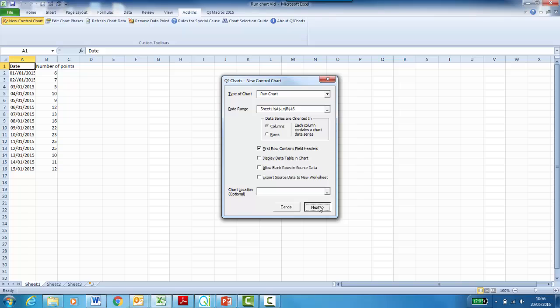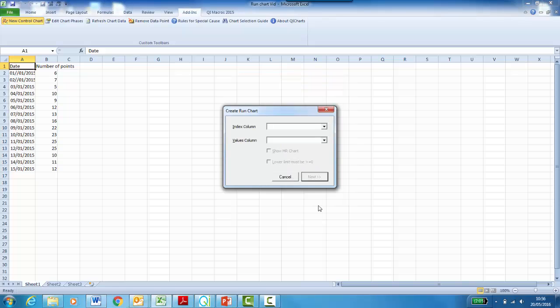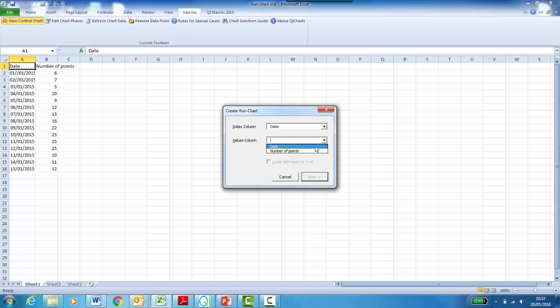Click Next. For the index column, select Date. This will make your x-axis. For the values column, select Number of Points. And this will make your y-axis.